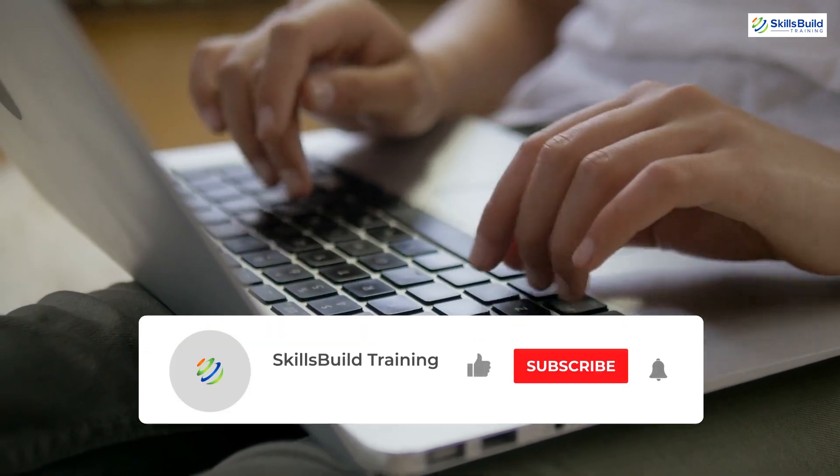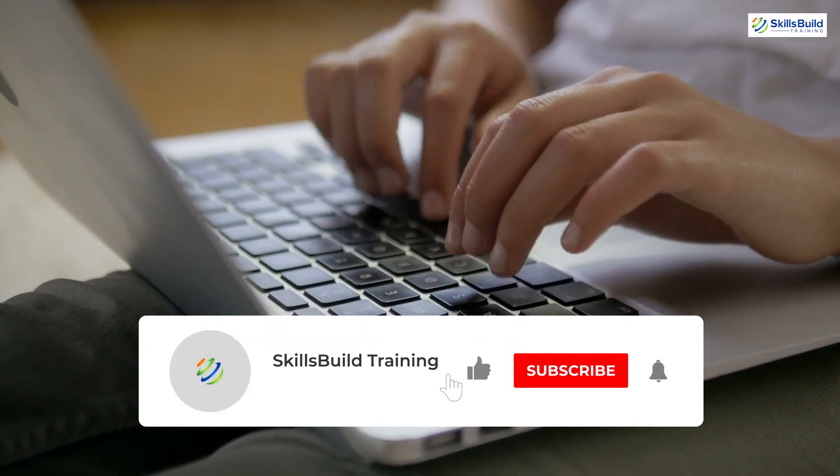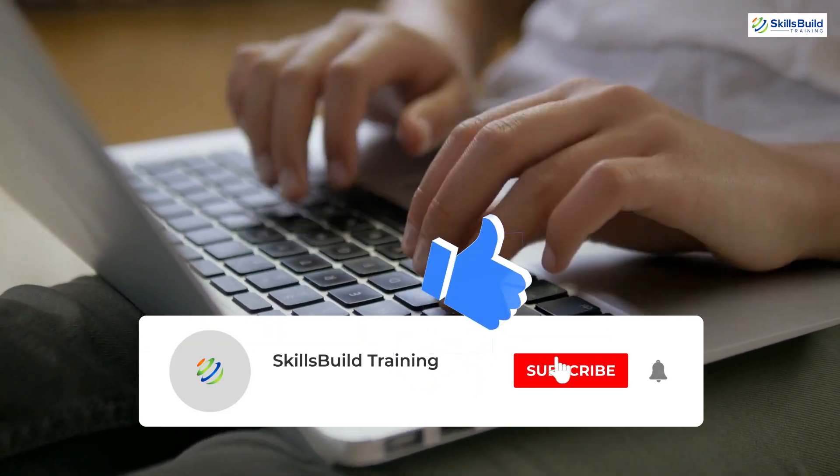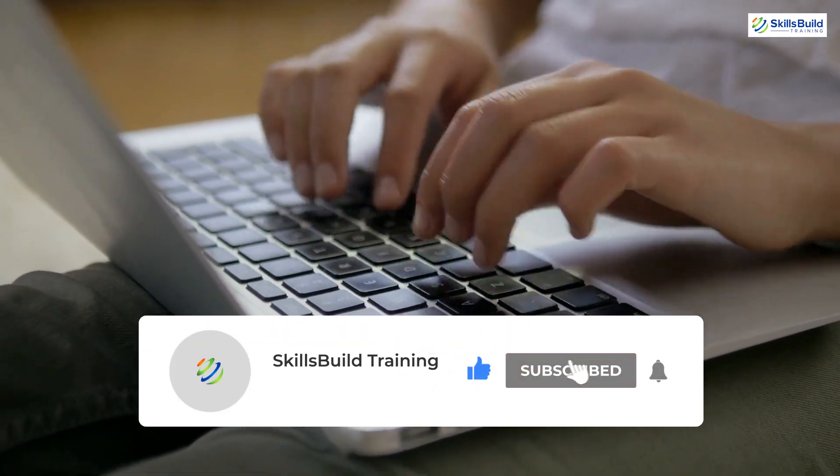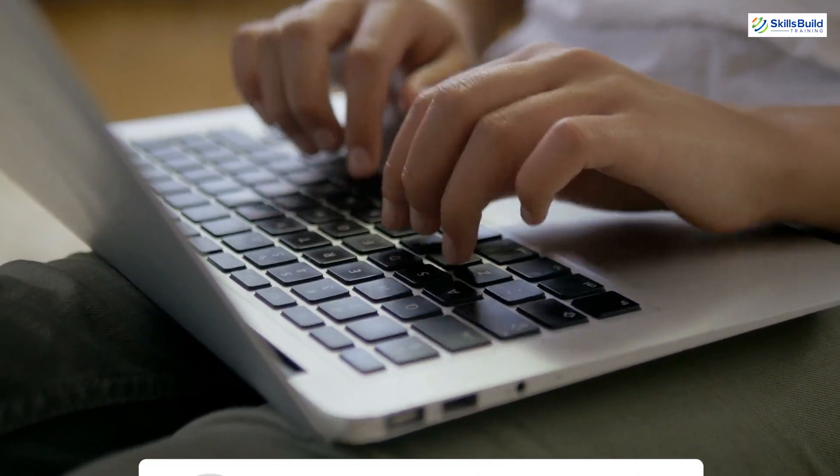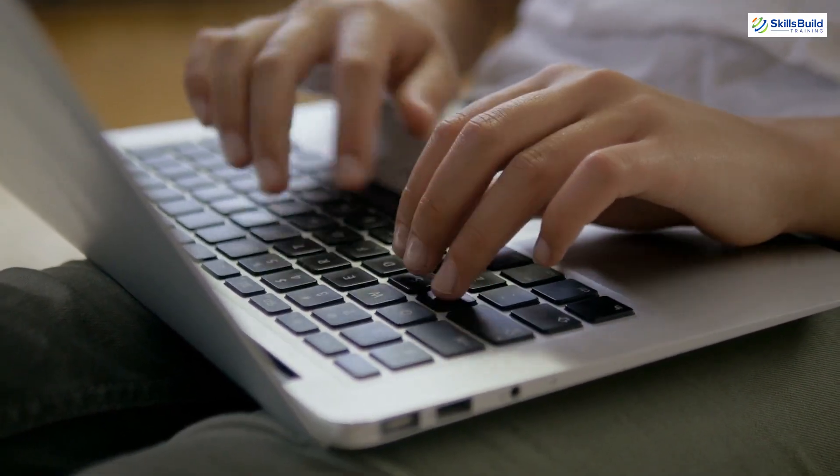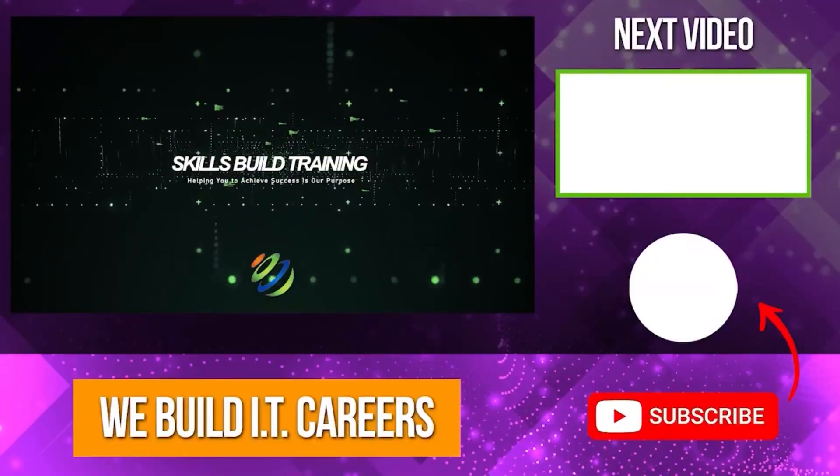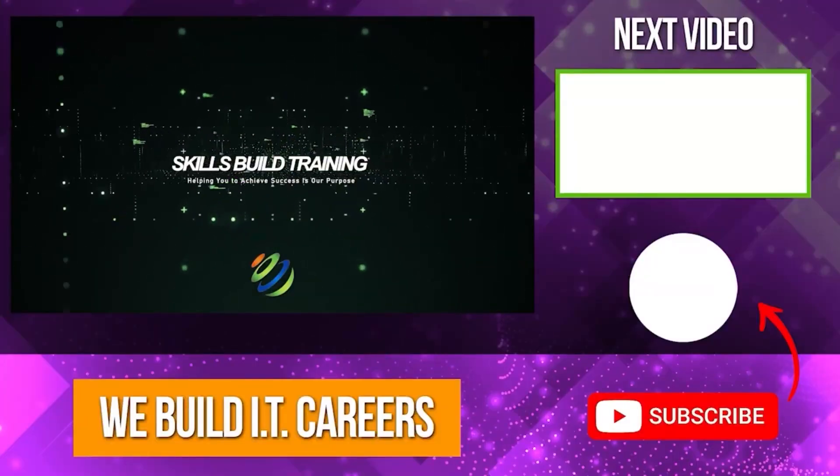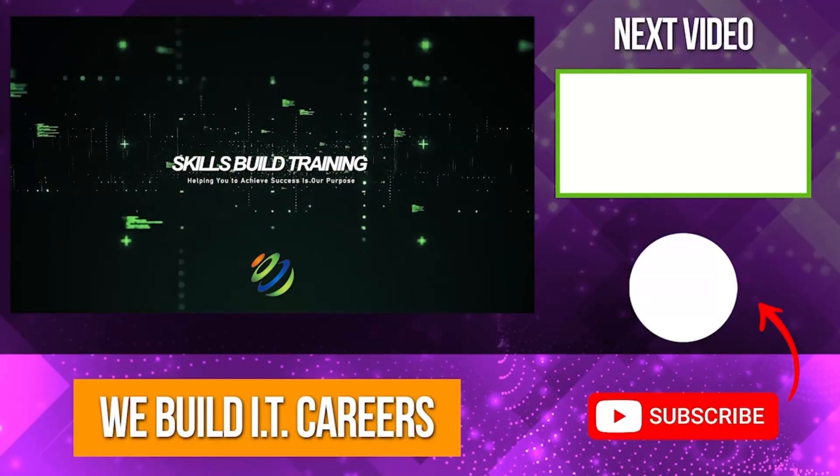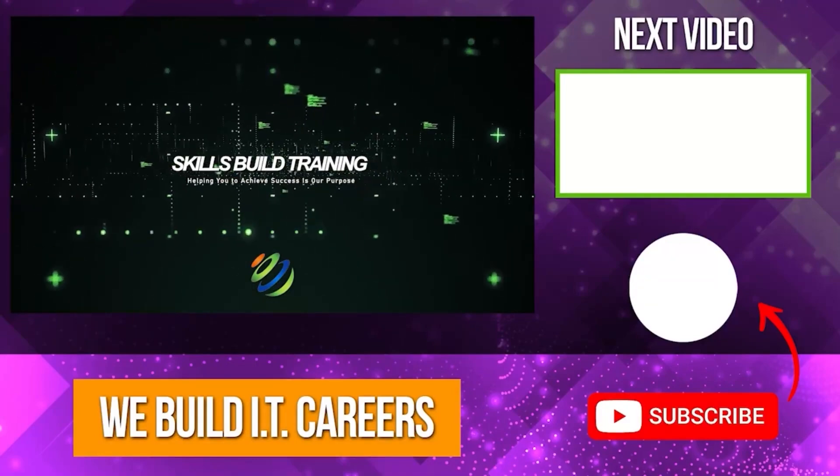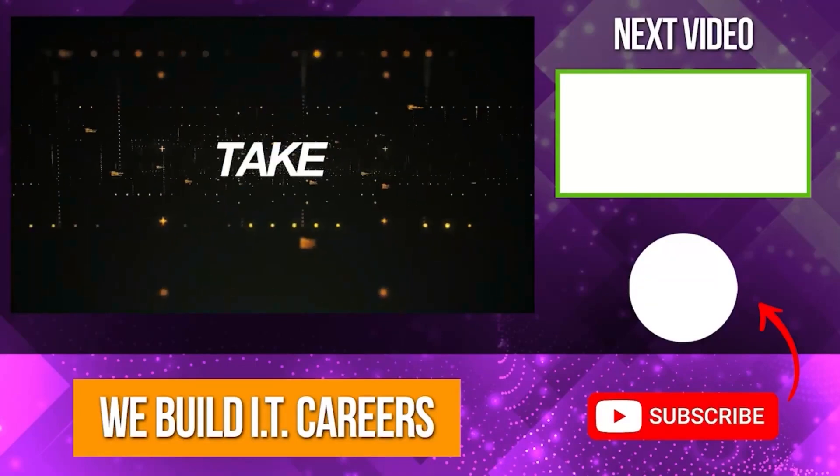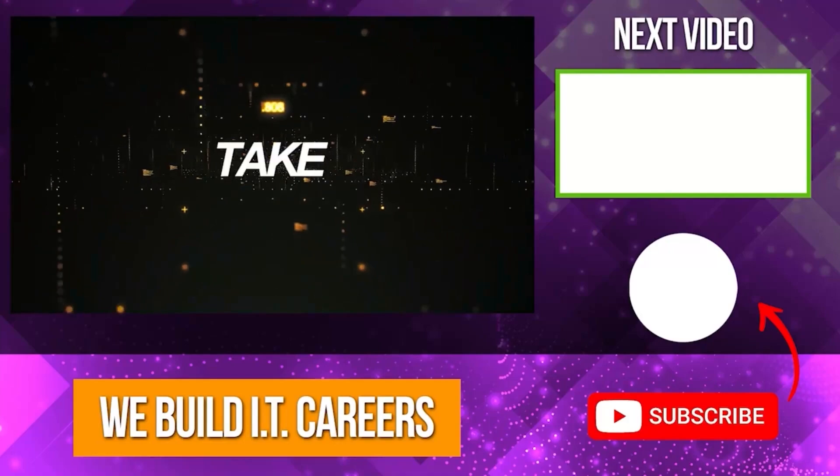If you found this video helpful, be sure to like, subscribe, and hit the notification icon for more insights on Cloud Engineering. Check out the video on the right for more content to help you develop your IT career.